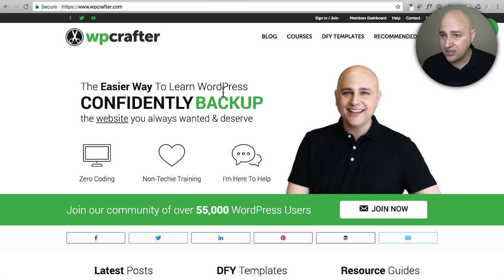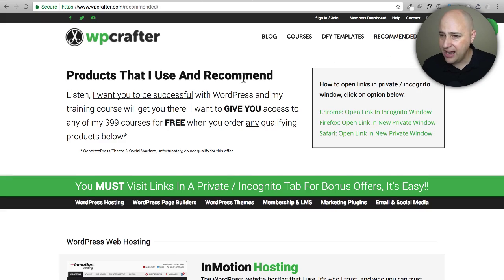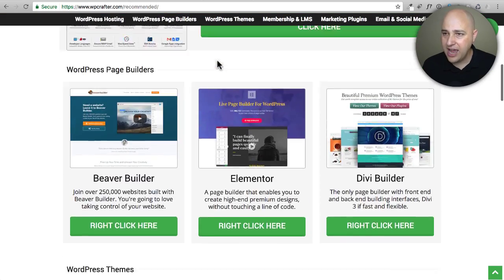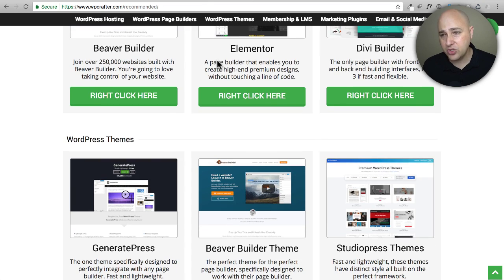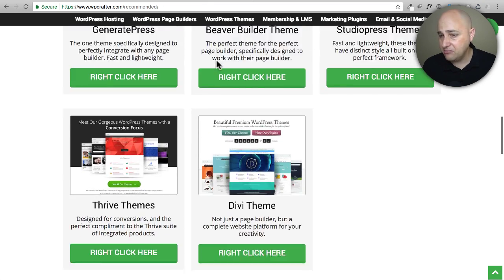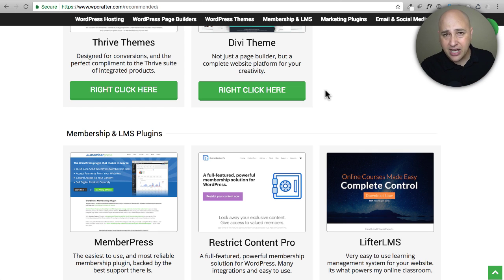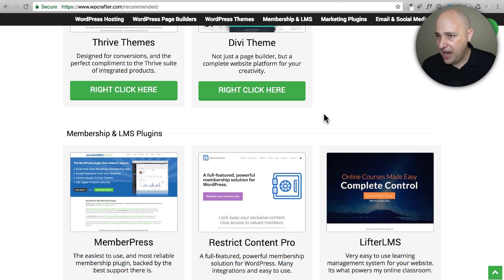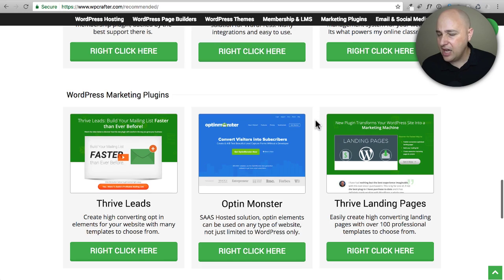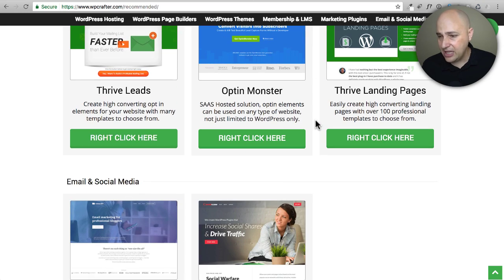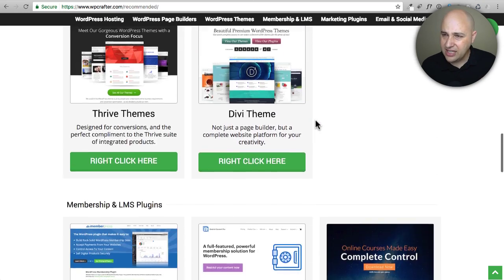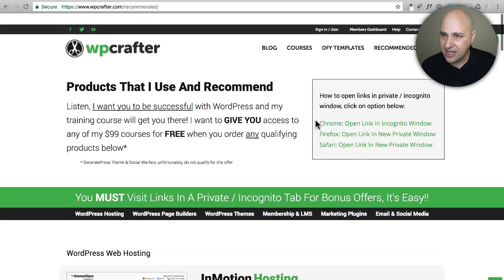I also use Ultimate Add-ons for Beaver Builder to make my recommended page. I put a lot of effort into this recommended page where I have all the products I'm personally using, and I made this design layout myself. That's the beauty of a page builder plugin — you can literally see anything on the internet and build it yourself, which I think is tremendously powerful.